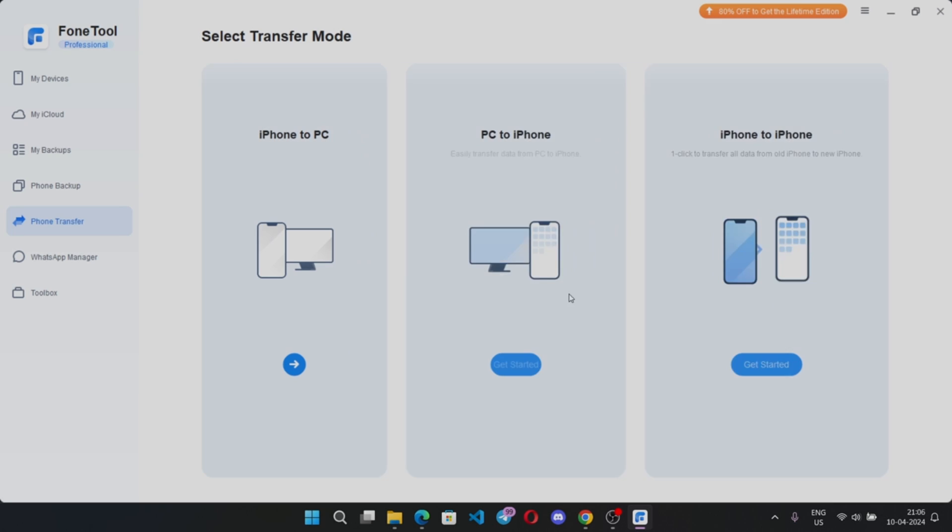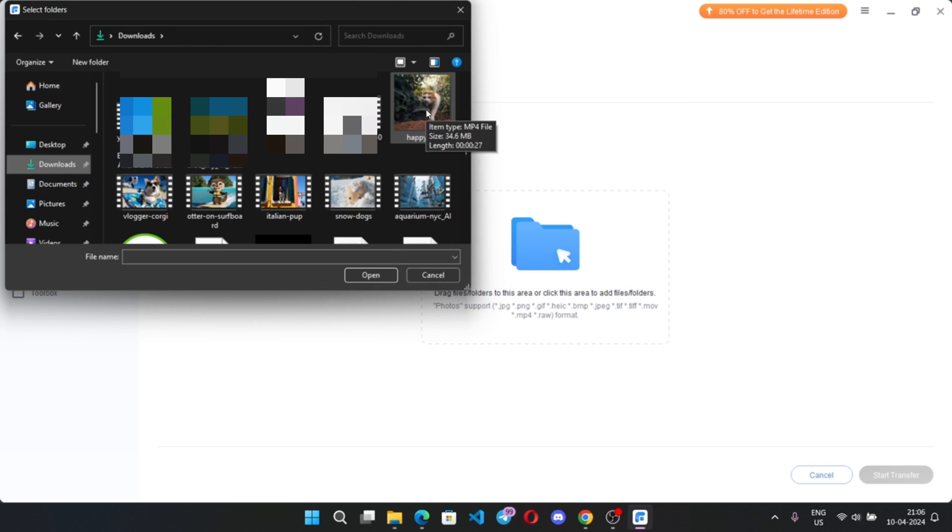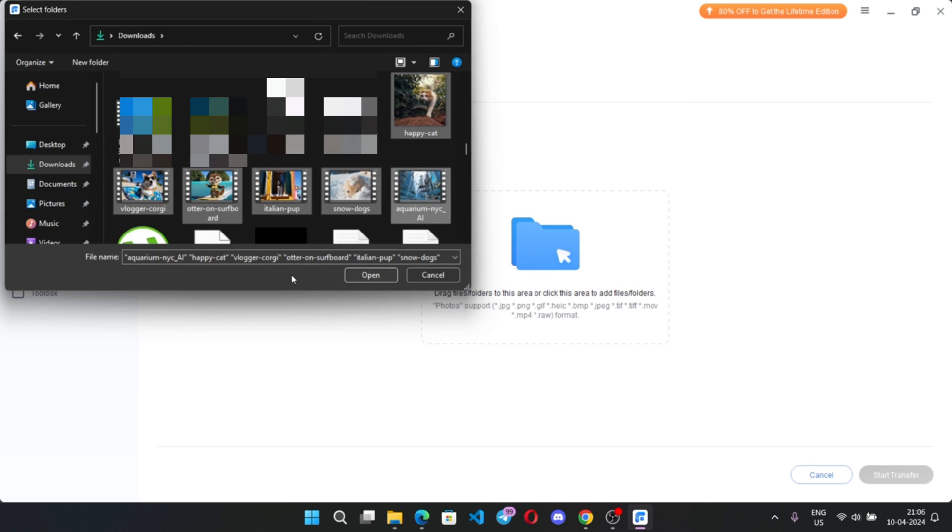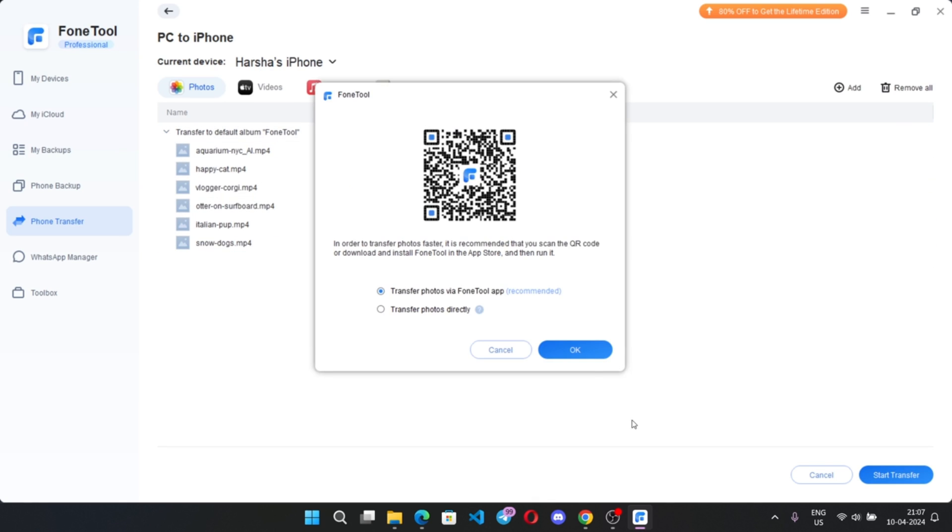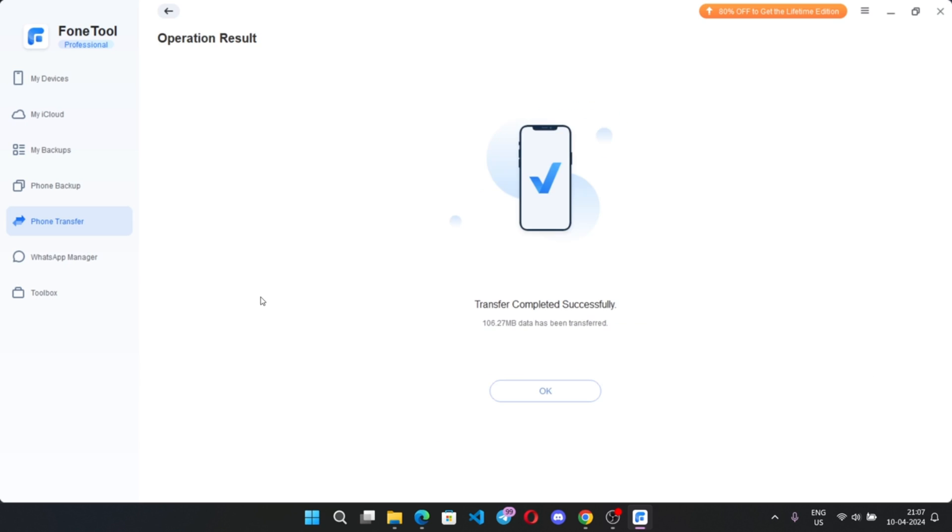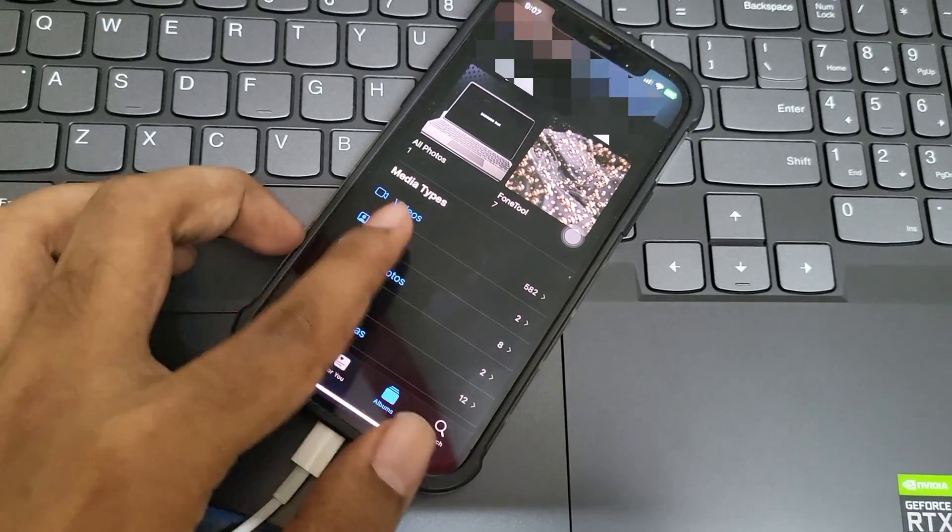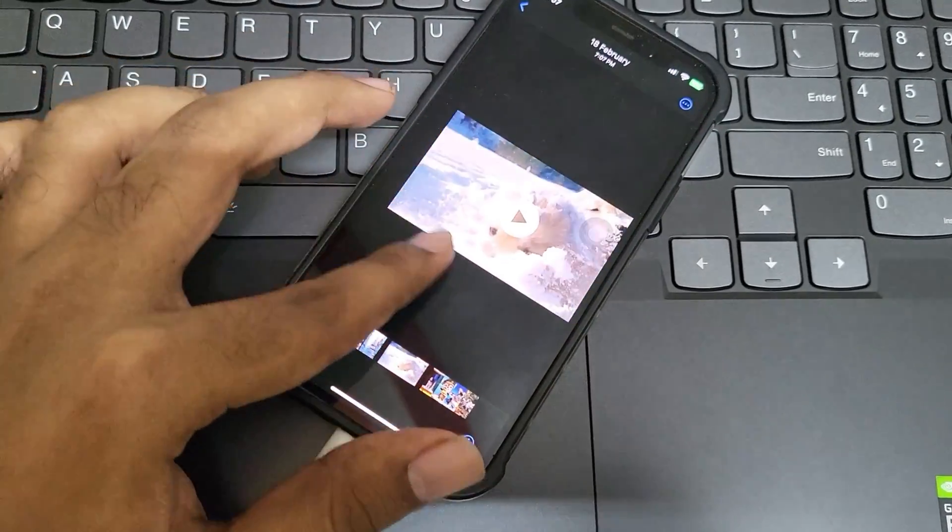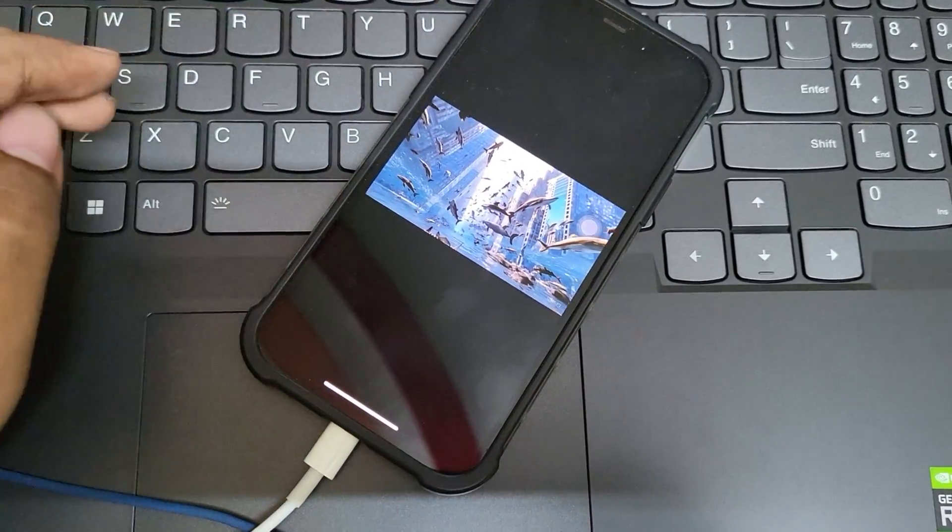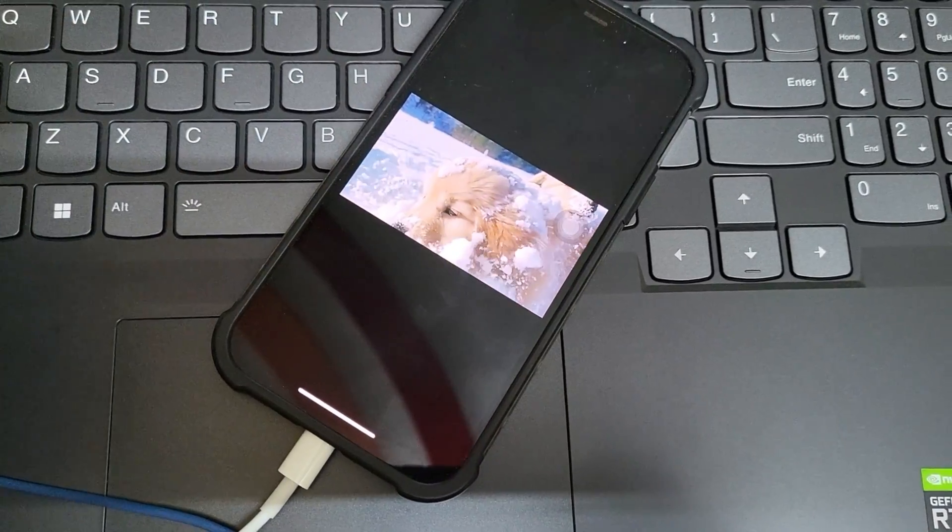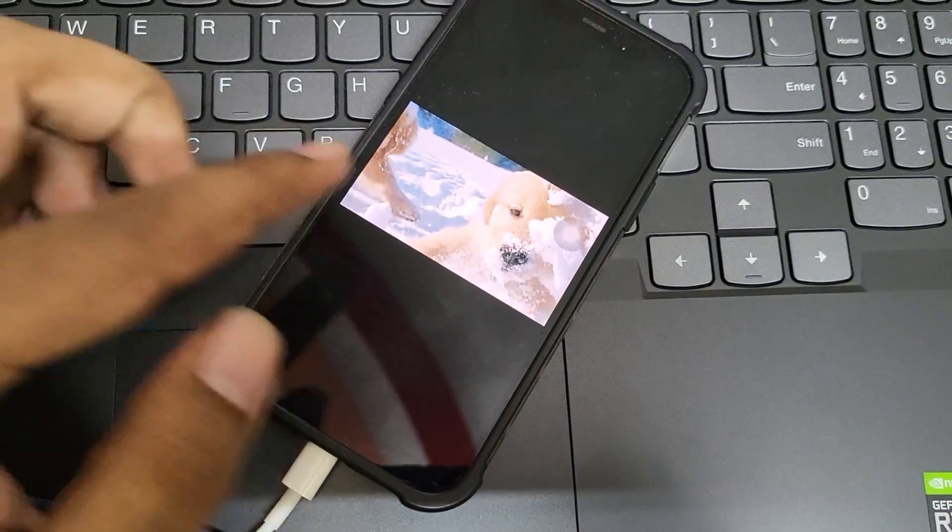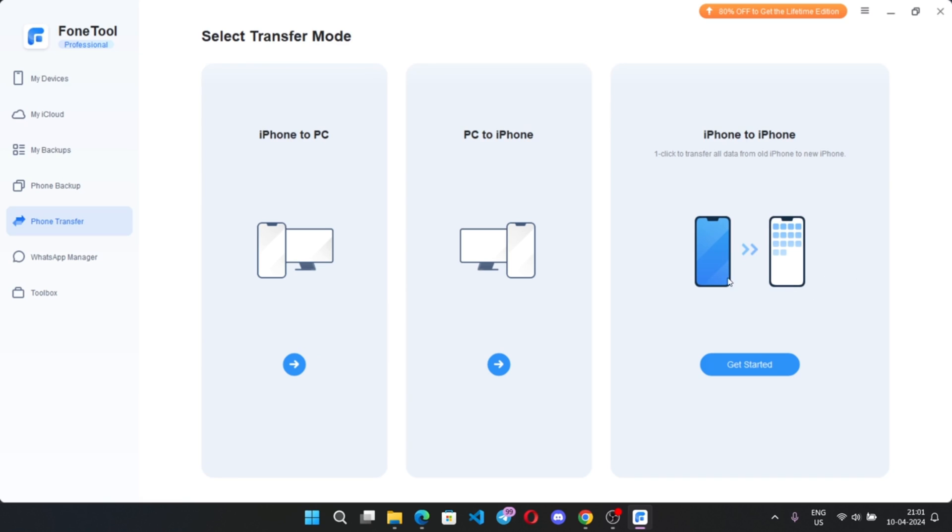In the same way if I want to transfer files from my PC to iPhone, here you can import folders or media files directly. Simply I will select some of my PC files which I want to transfer to my iPhone. Transfer complete. Now I will check my phone. And there we go. Everything works well.